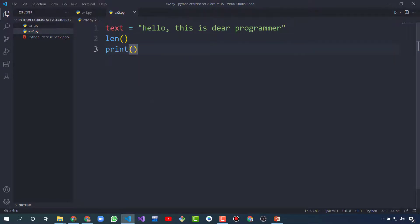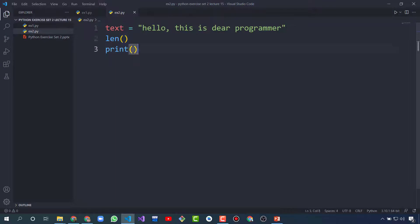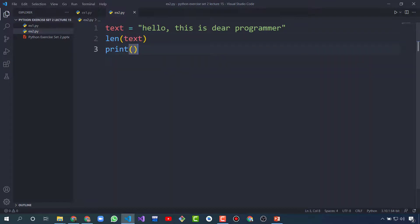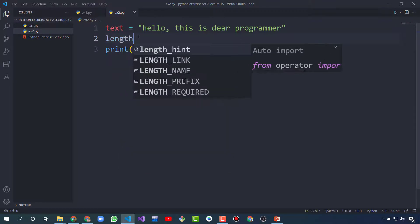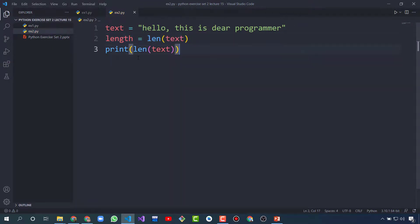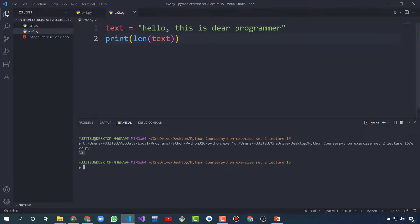The len function — if you hover on it, it will show you 'return the number of items in a container or a string'. So in the len function we will use any string variable name. I write 'text' and print this. You can also use a variable called 'length' to save the result and print the length variable, or use the function directly in a print statement. So let's run this — it's printing 30. So 30 is the length of the string.